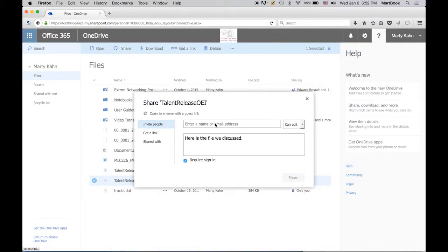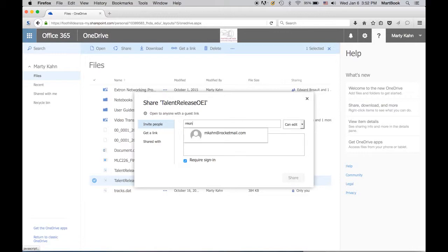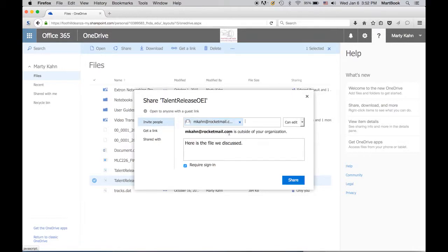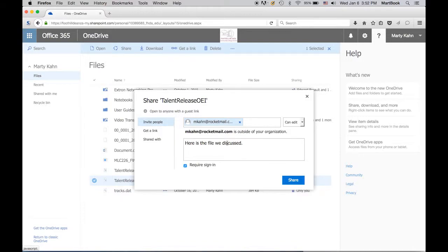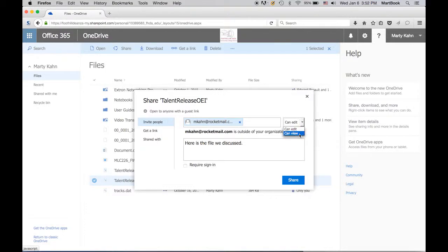If you want to share a file with someone who is not a Foothill De Anza or district employee, all you have to do is know their email address. I'm going to put in my personal email address here. There's my personal email address, and you'll notice that it says mcon.rockamail is outside of your organization. You can click down here so that it does not require them to sign in, and you can give them privileges to either simply view or edit the document.